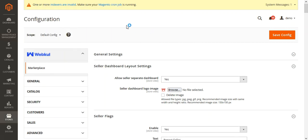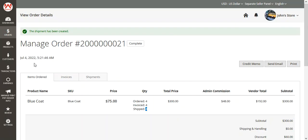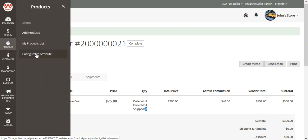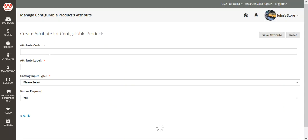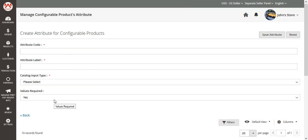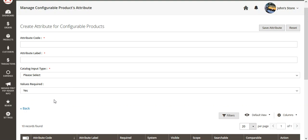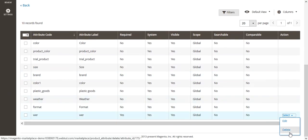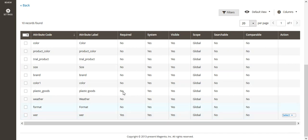One more feature has been added under the vendor's account panel: sellers can now add, edit, and delete configurable product attributes. Previously, sellers could only create attributes — they could not edit or delete them. Now we have provided the option for sellers to edit and delete the configurable product attributes they have created under their own account panel.